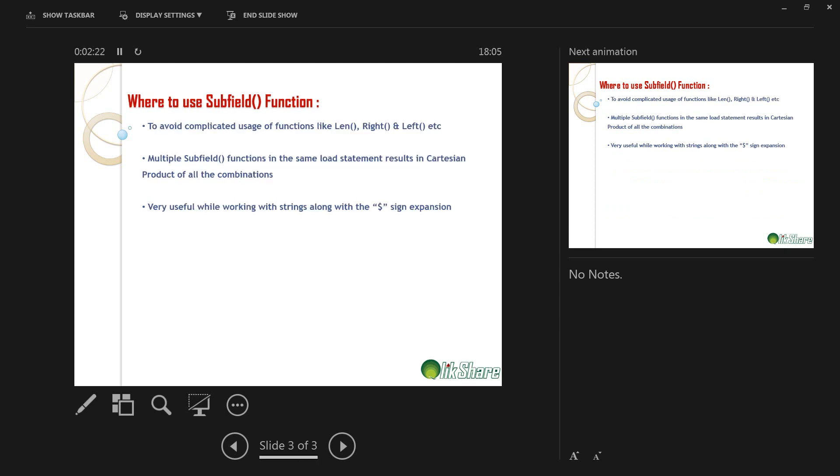So where to use subfield function? To avoid complicated usage of functions like len, right, left, mid, these kind of functions.